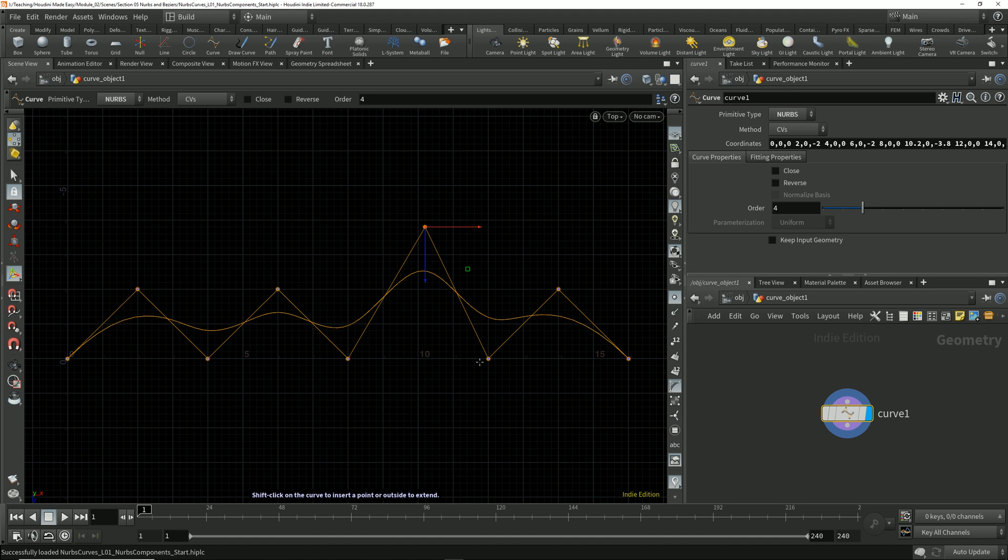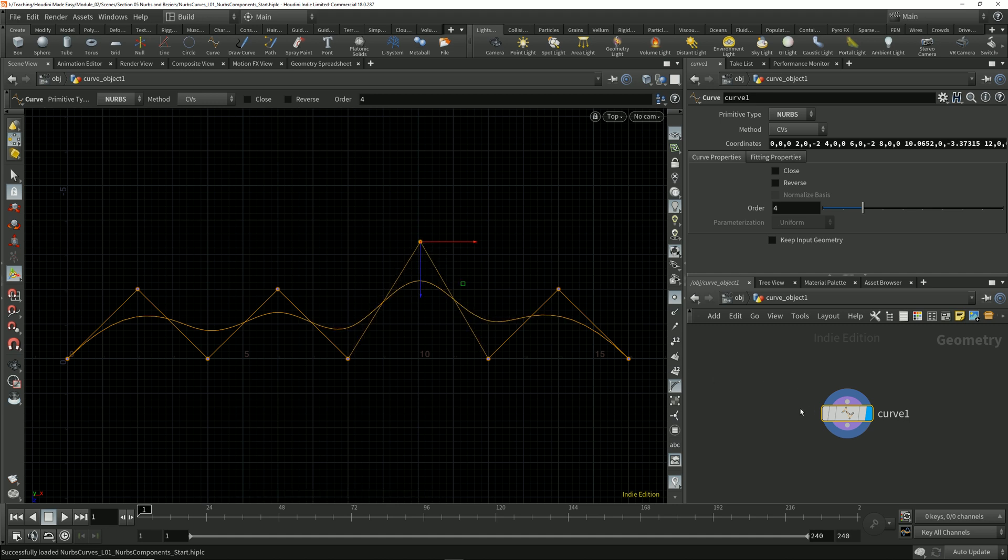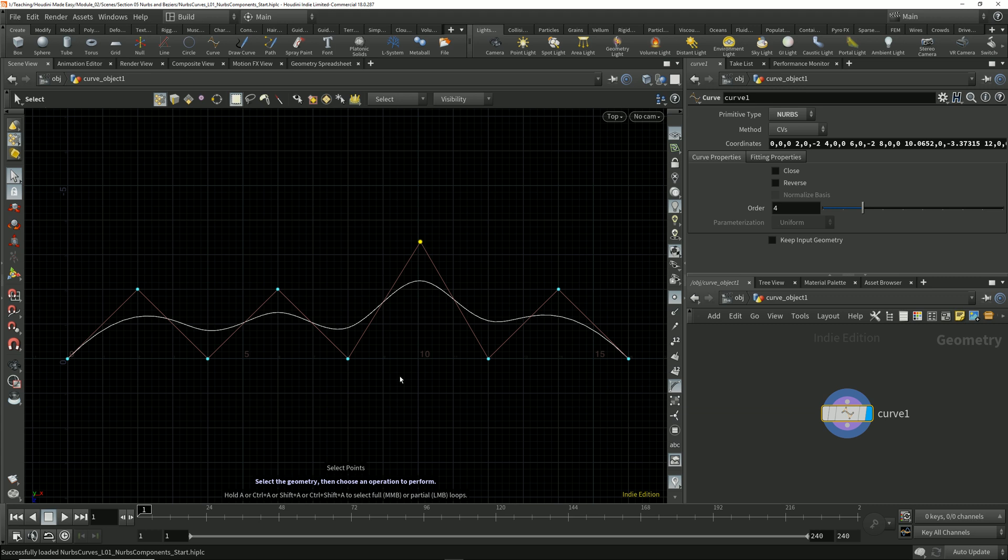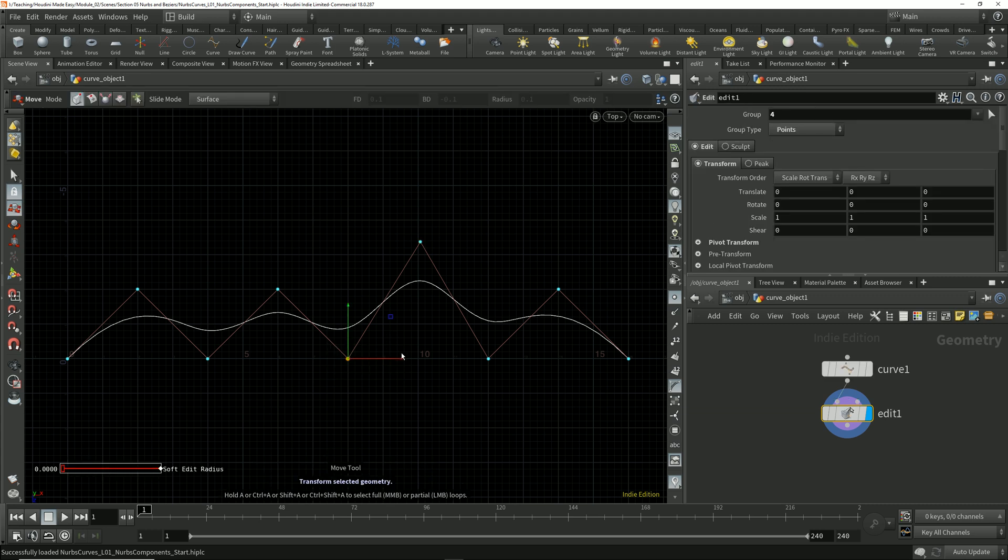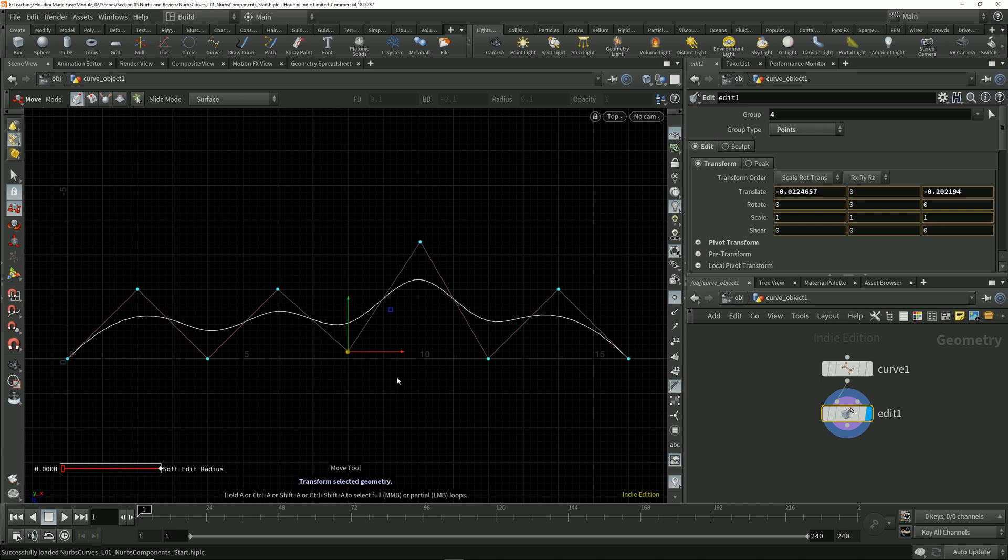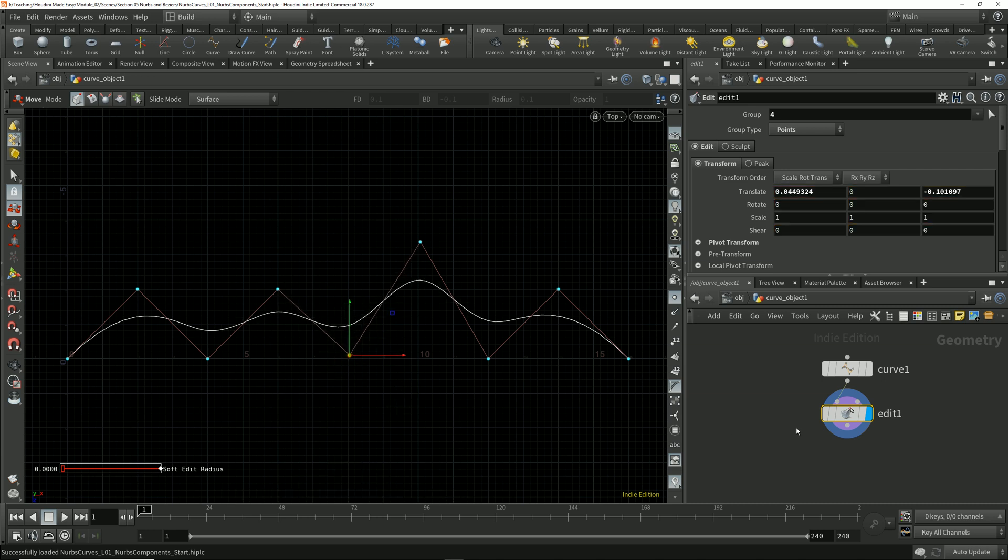At the moment, I'm selecting and moving these control points using the handle tool within this curve node. But if I tap the S key to switch to selection mode, I can use the standard point selection method. If I tap the T key to switch to the move tool and move this point, we see that Houdini drops down the same edit node that we use for direct manipulation of polygon components.